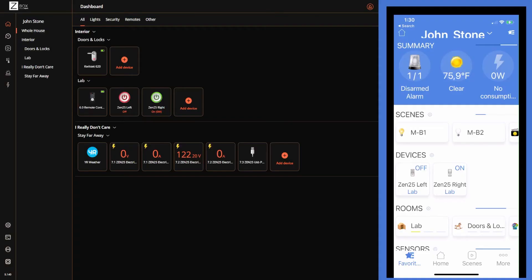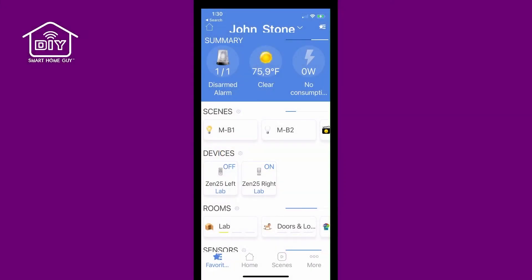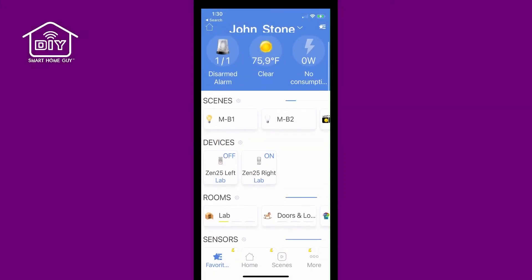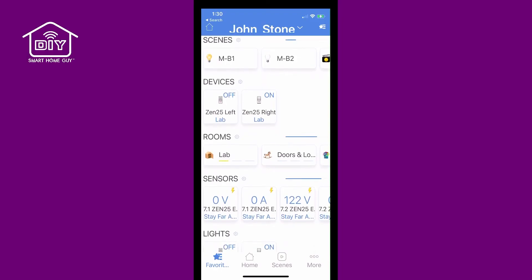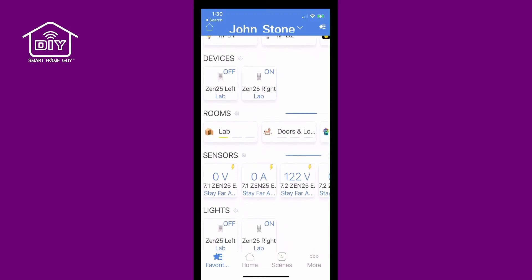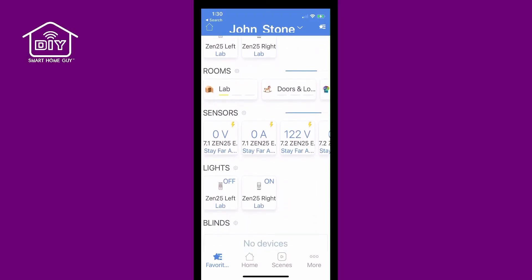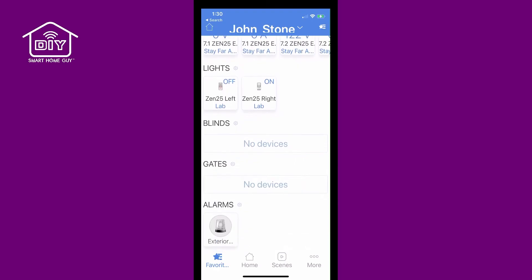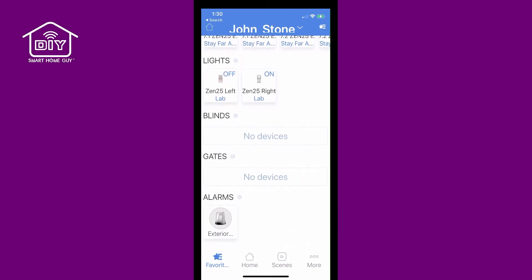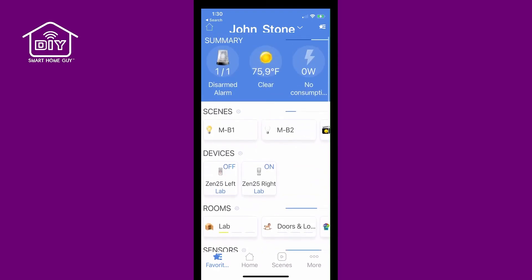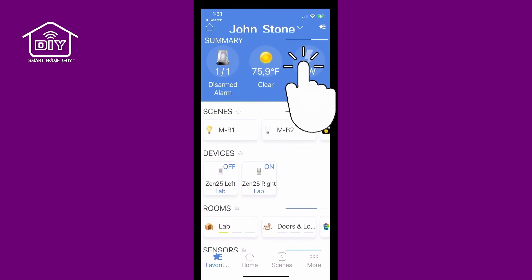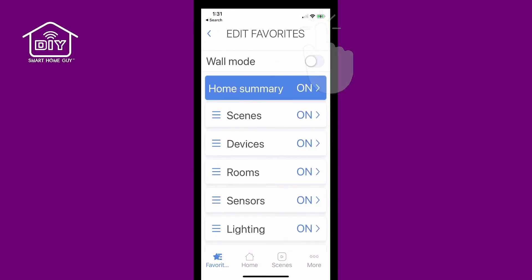To get a feel for the software, we are going to compare the desktop app to the mobile app. First up in the mobile app is the favorites page providing quick access into the alarm status, weather, and overall energy consumption. Scrolling down you have direct access to scenes, devices, rooms, and all other categories of things. The Z-Box does give you the ability to control what's displayed on the favorites page using the hamburger menu to turn the sections on and off or simply rearrange them.